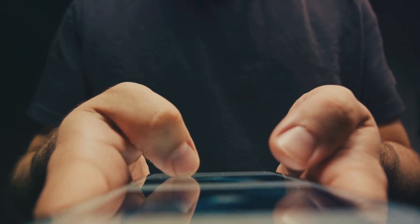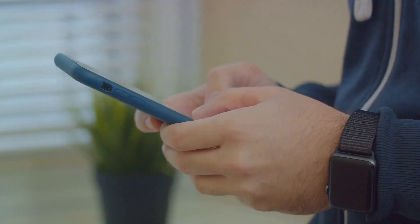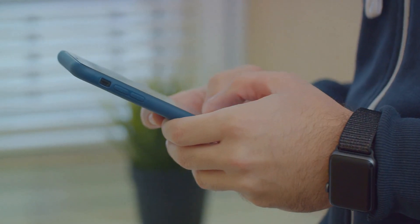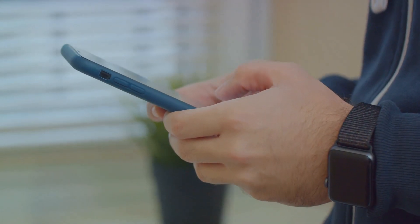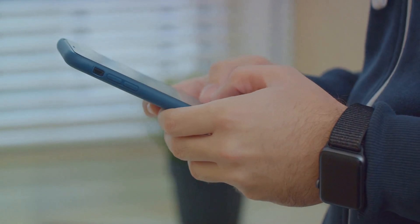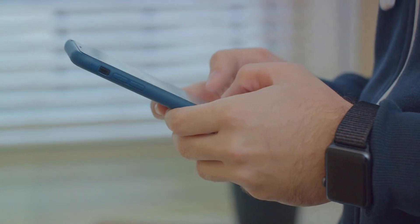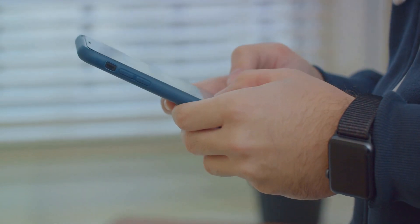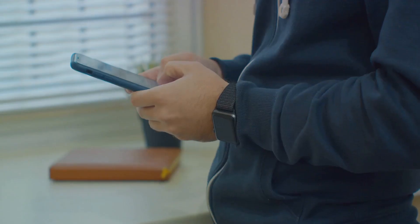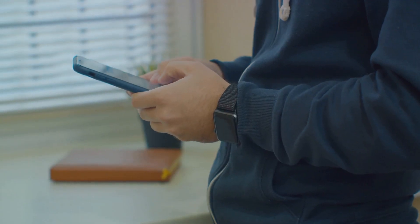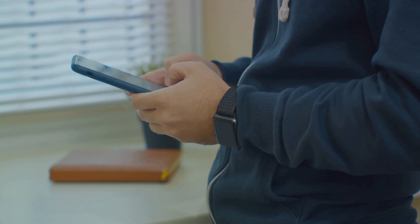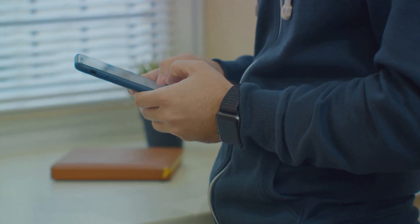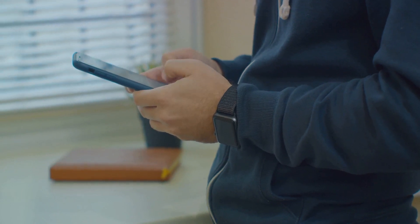But the rise of social media was just one part of the story. The development of smartphones and 3G technology played a crucial role in making the Internet portable. The first iPhone launched in 2007 was a game-changer. It put the power of the Internet right into our pockets.